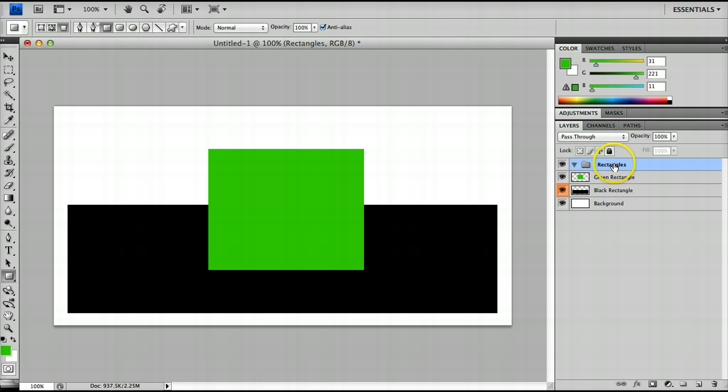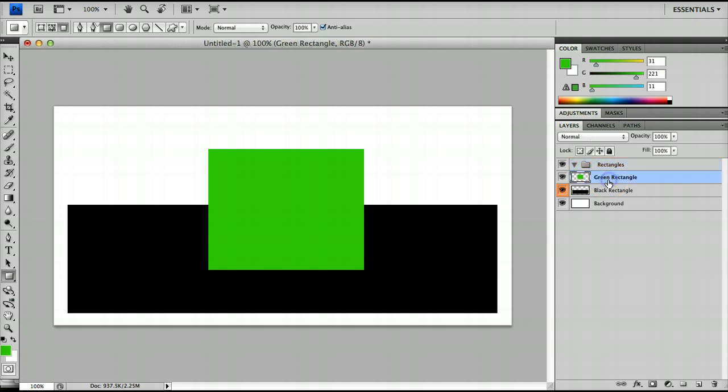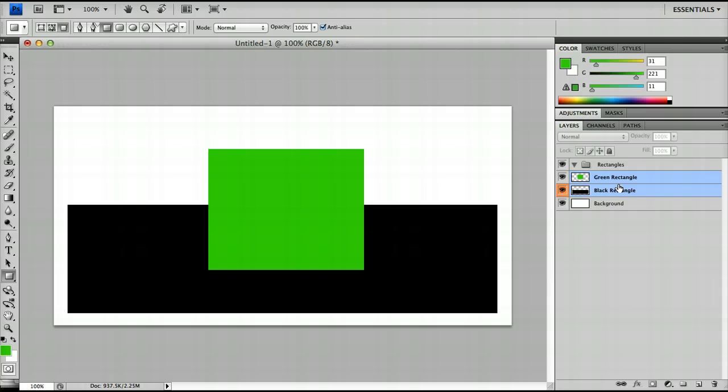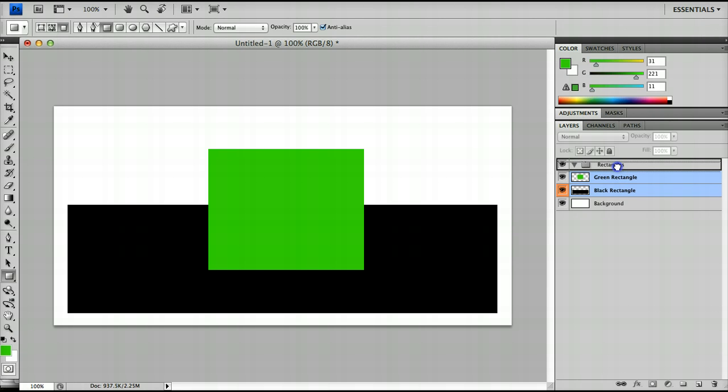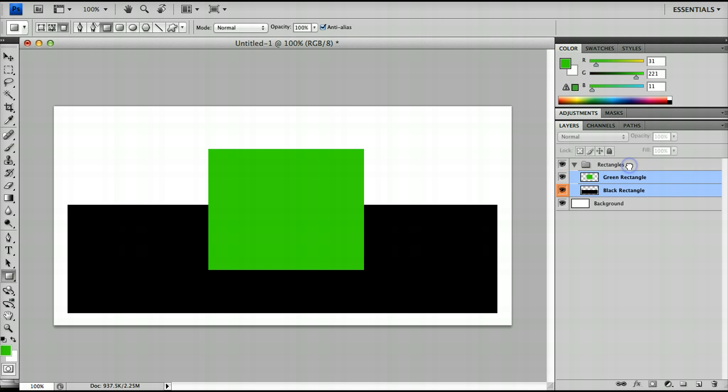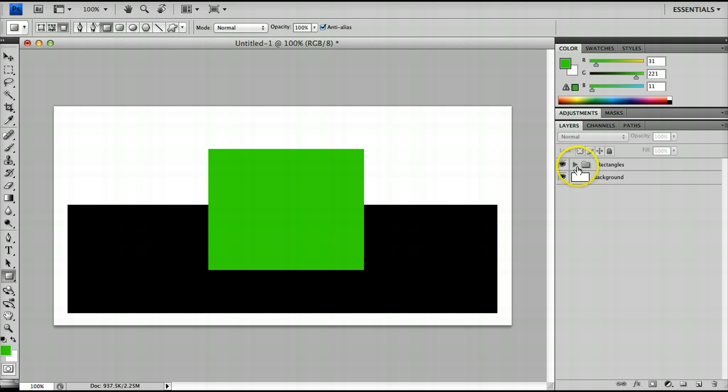And you'll notice this creates a folder called Rectangles and what we have here is a little triangle and when we click it the triangle rotates and you'll see what that does in a minute. So for now I'm going to click on my green rectangle tool, hold Ctrl or Command and click on my black rectangle tool to select them both. Click and drag until I see the entire rectangles folder box highlighted and drop them inside. And now you'll notice they've indented and this means that they're inside the group there on the right of this arrow.